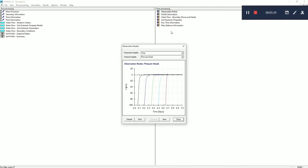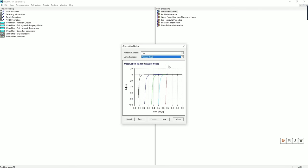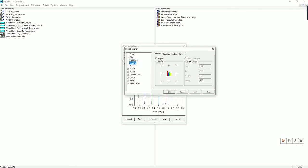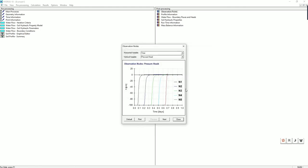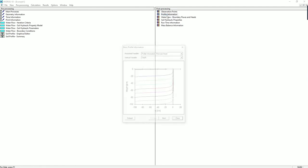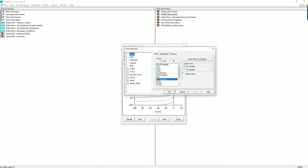You can go to the observation nodes. You can change the variables. Also right click, go to chart design. You can add legend. This allows you to better visualize each element within the chart. Also we have the profile information. Here you can see depth versus pressure heads at different time.